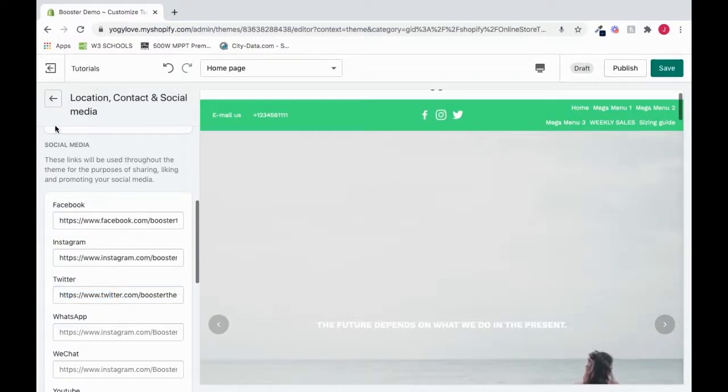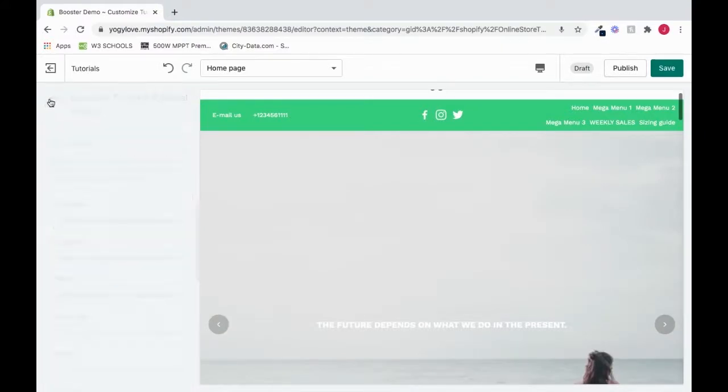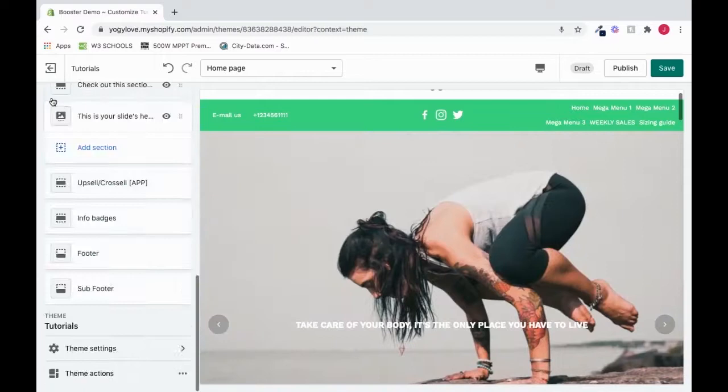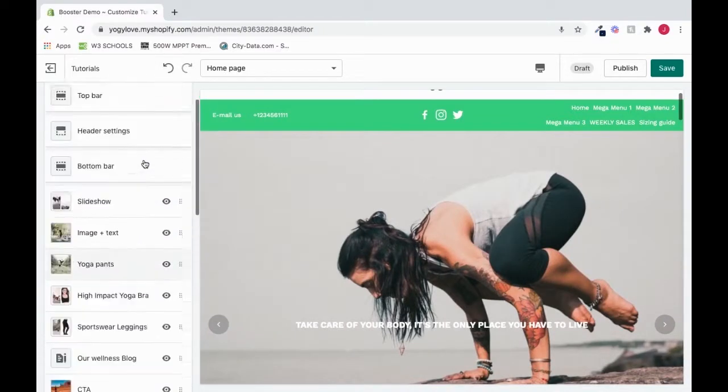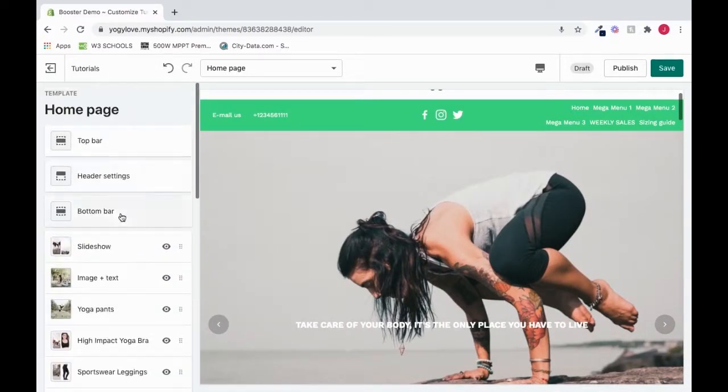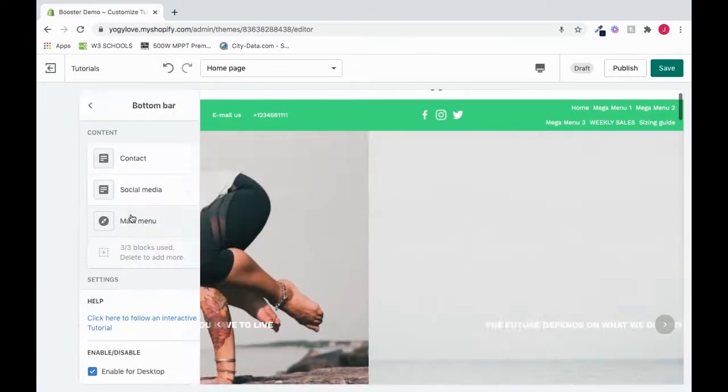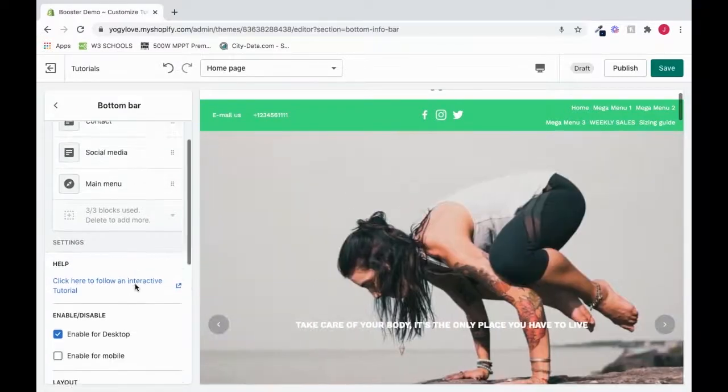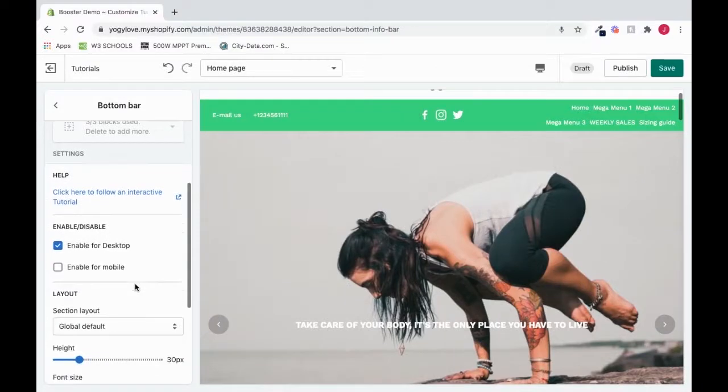All right, so I'm going to back out of here, back up here, and go right back into our bottom bar settings. Okay, so we have our three blocks that we need. But we have some more bar settings to mess with.